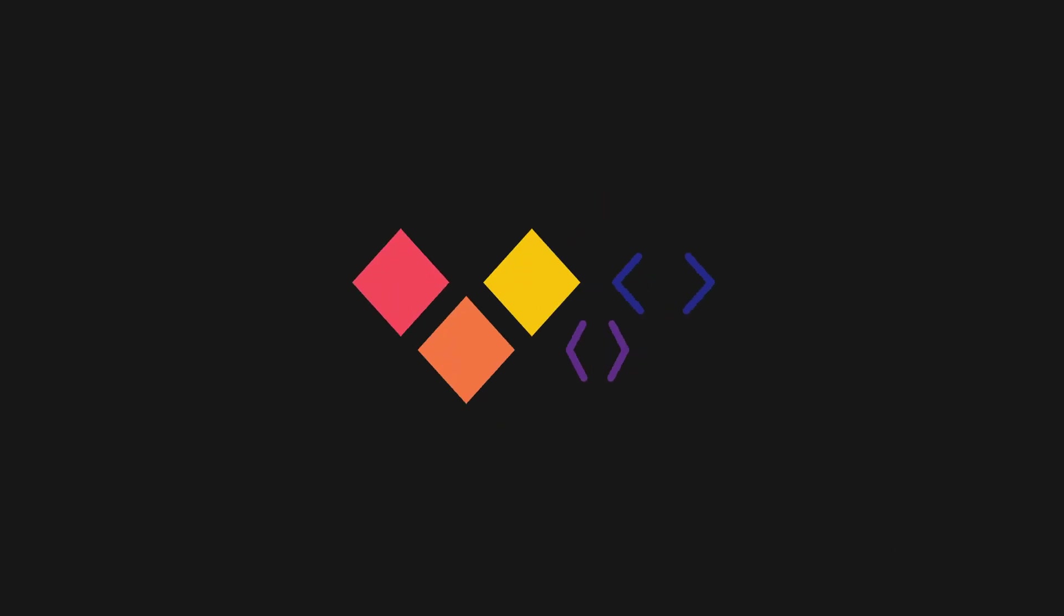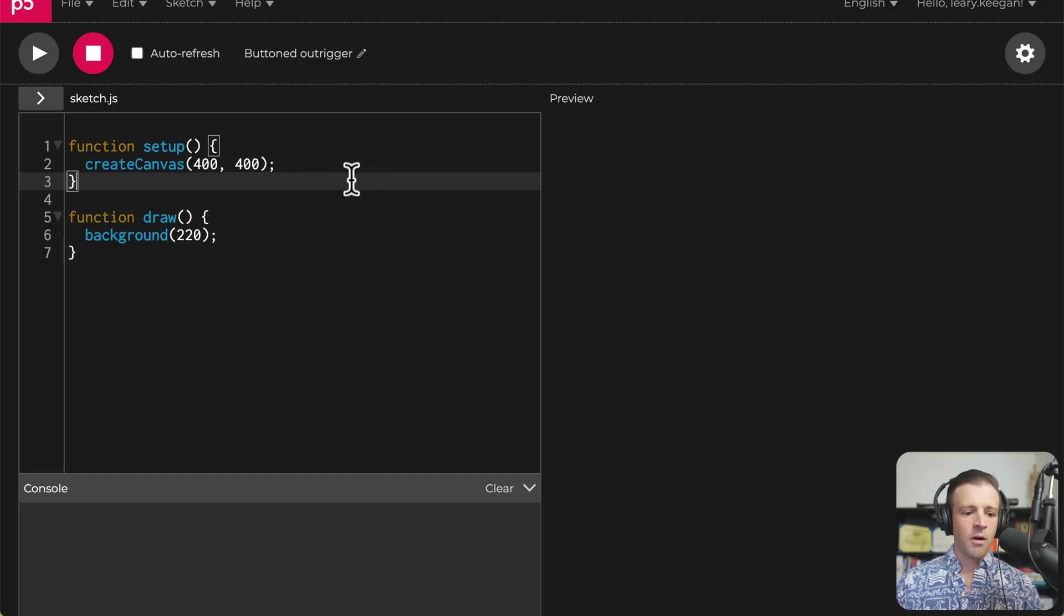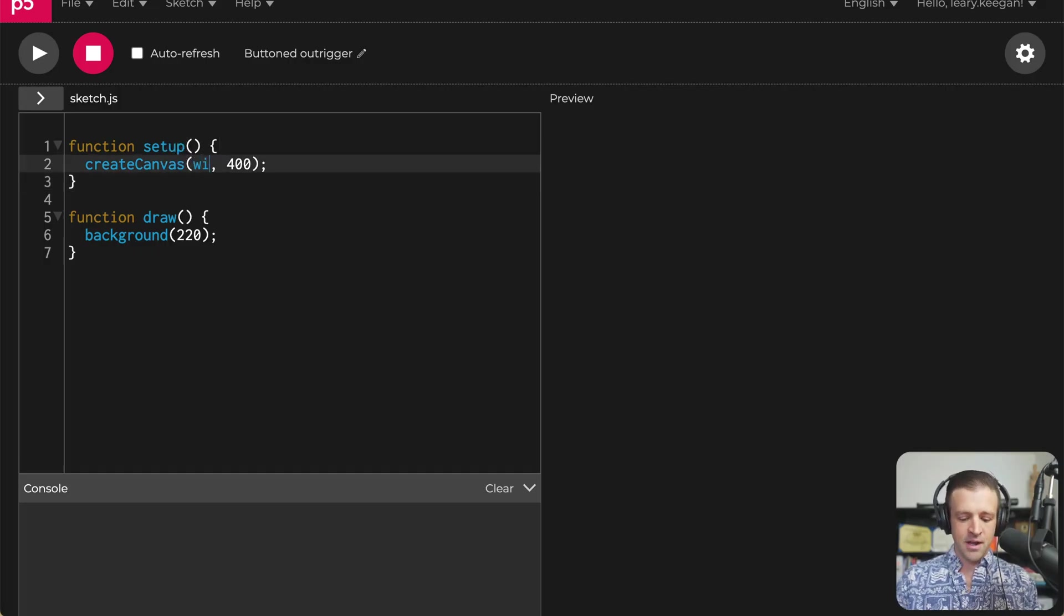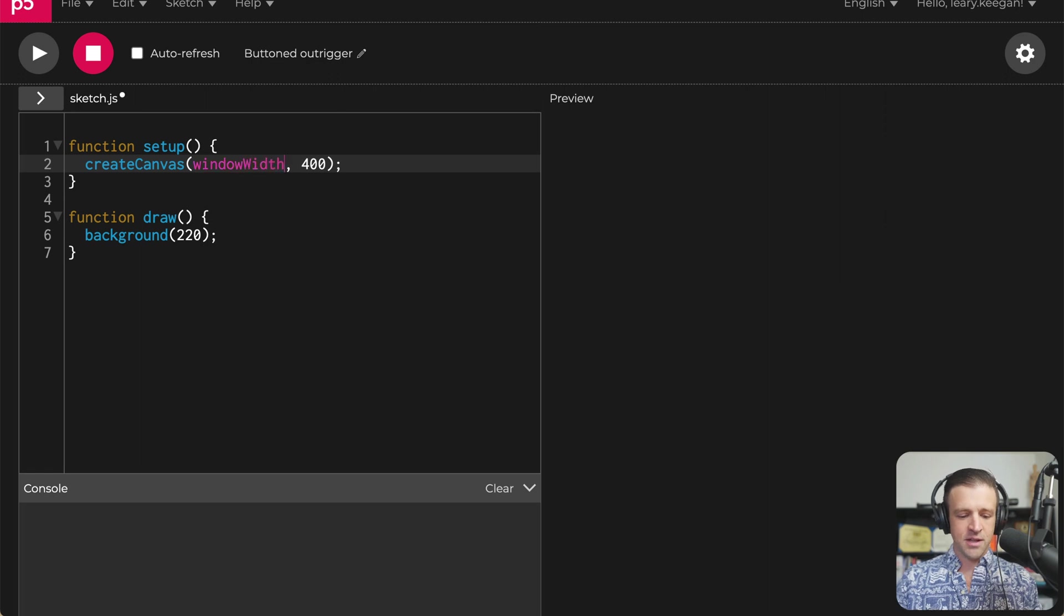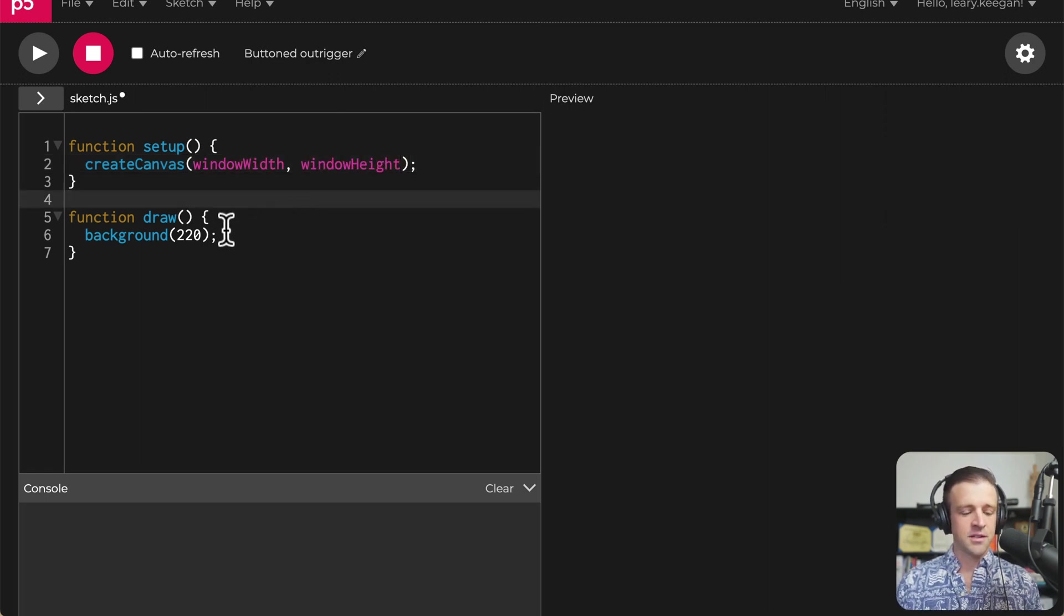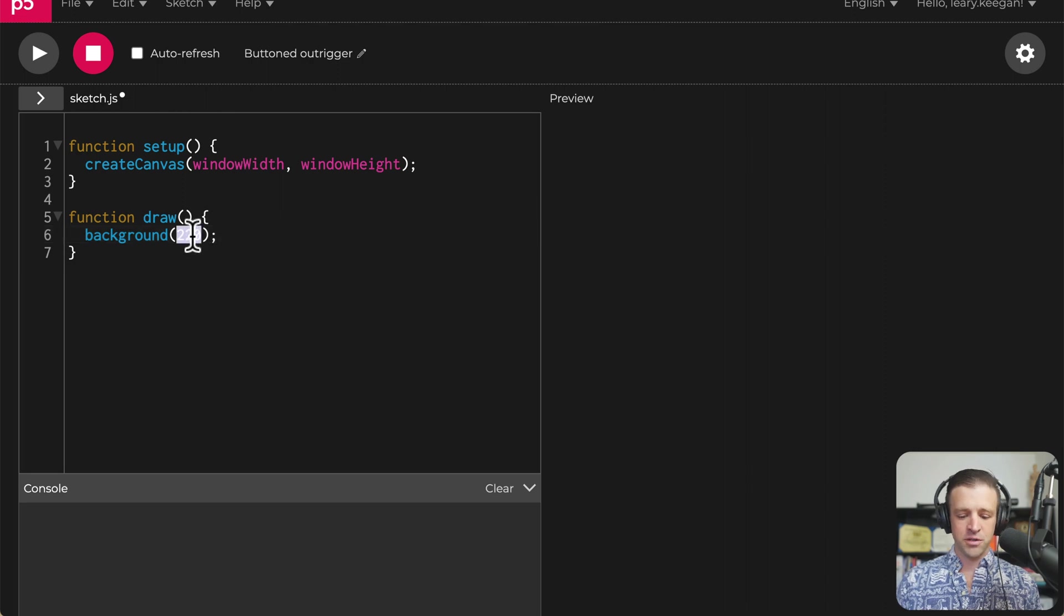Hey there, webbay. All right. So this is a basic p5 setup. We have our setup and draw functions. Now I'm going to just create a canvas that is the width of the window and the window height as well. Just like to start by doing that. And then the background, we'll just set it to be black.